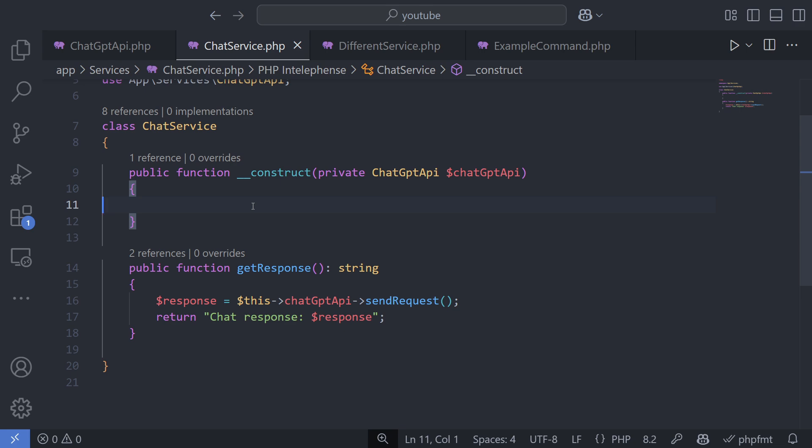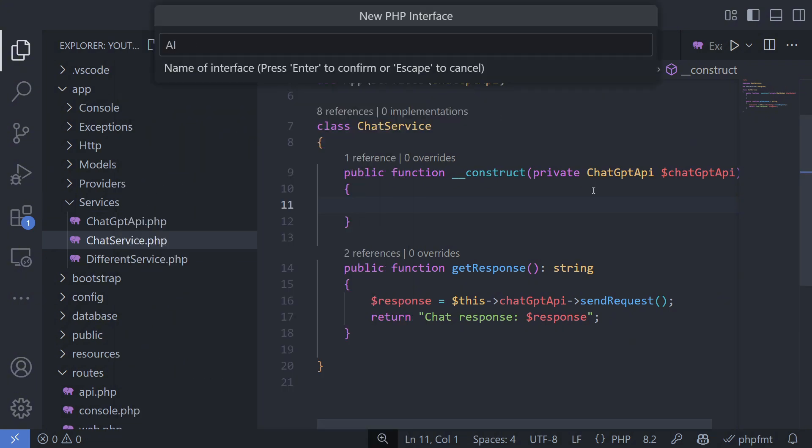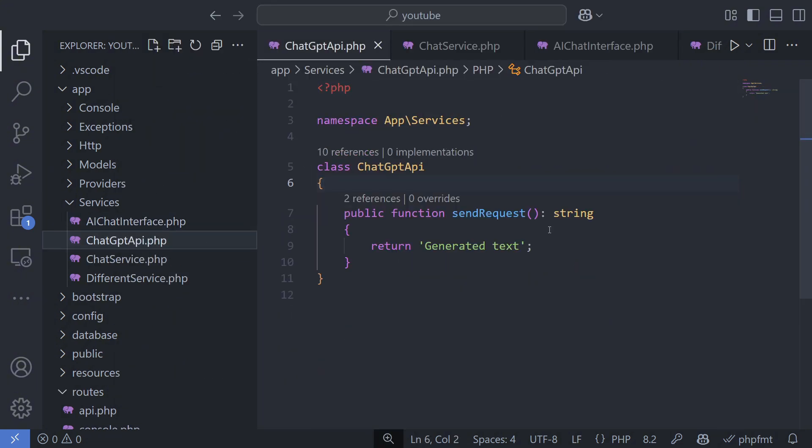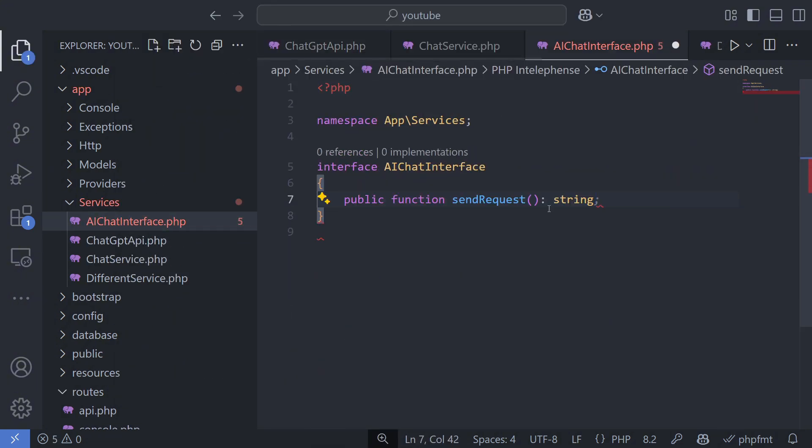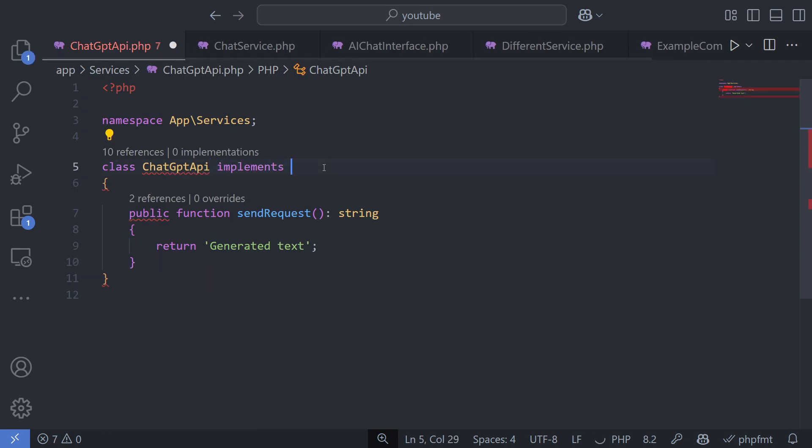Now, instead of using the ChatGPT API service directly, I will use the AIChat interface and bind the ChatGPT API service to this interface.